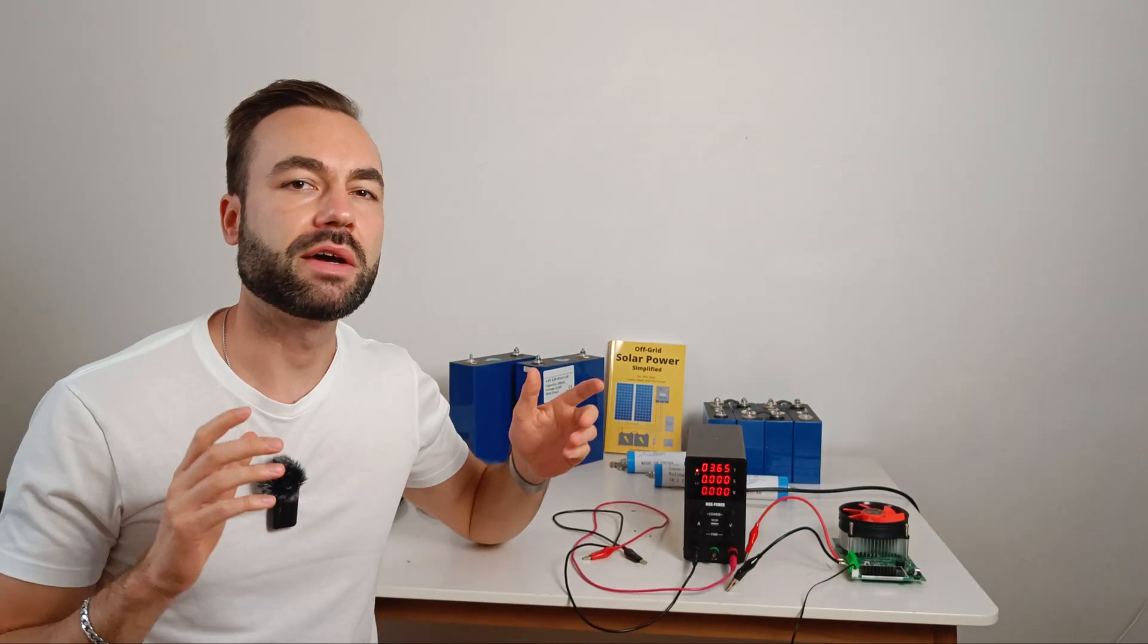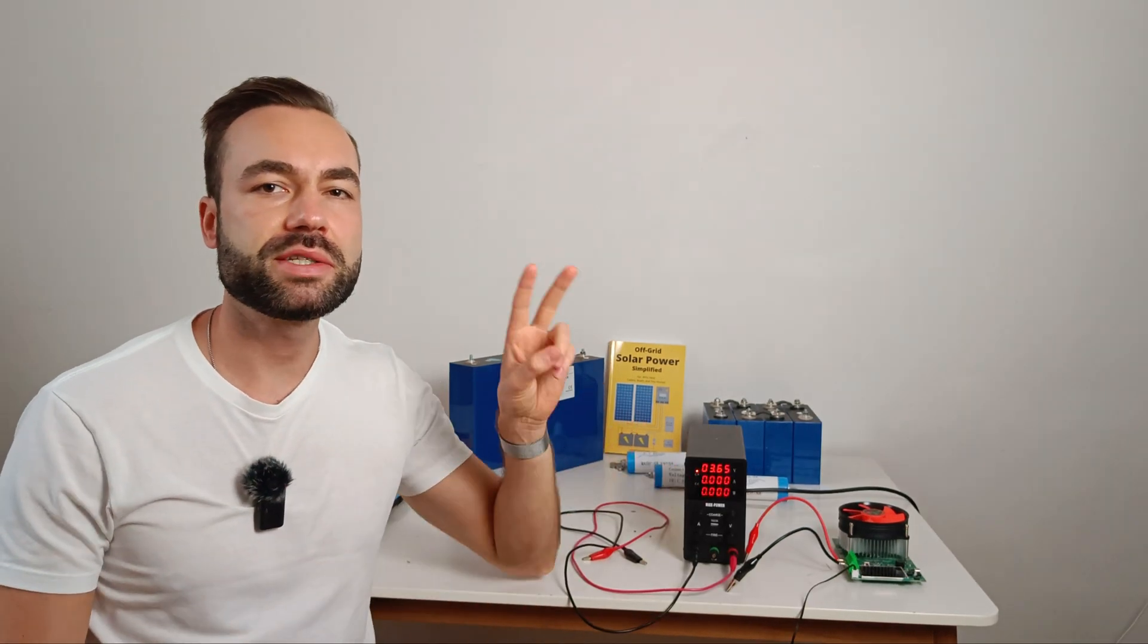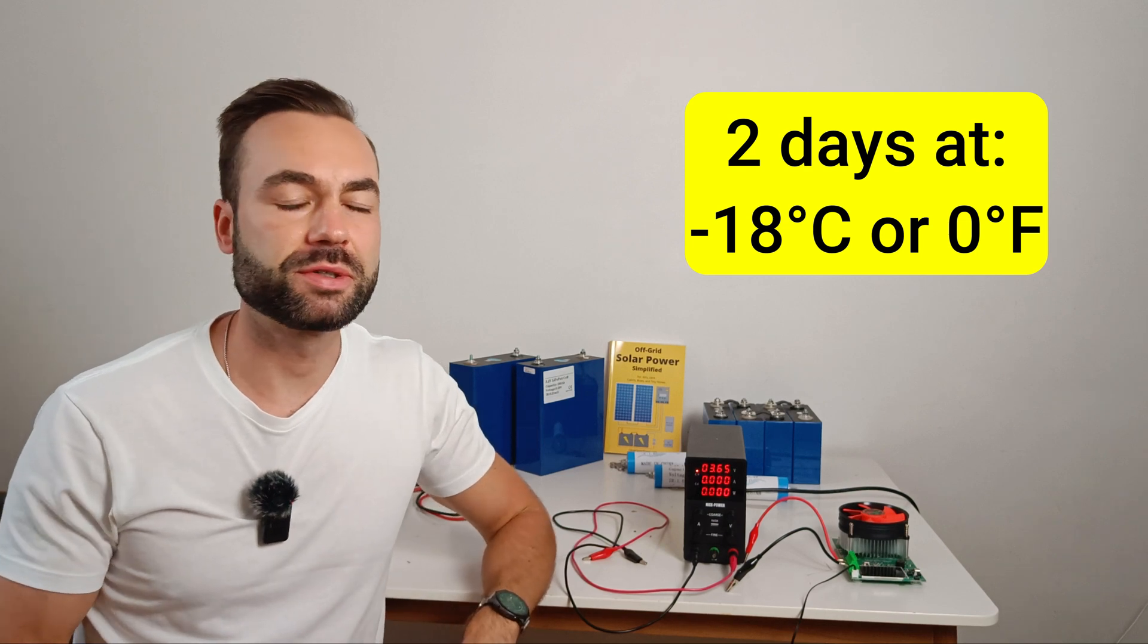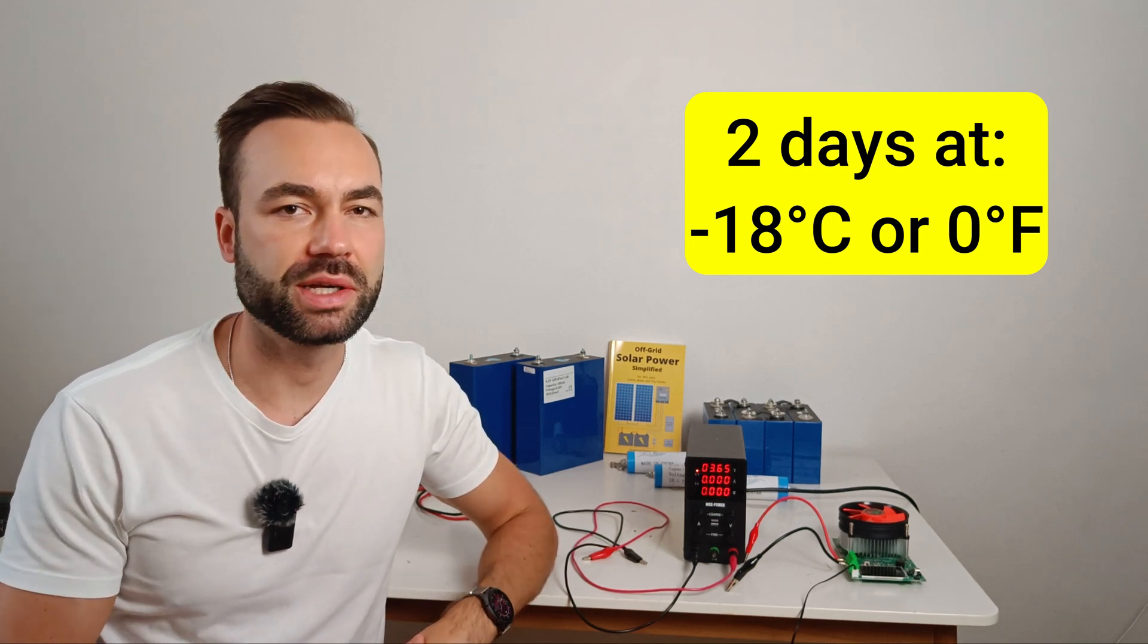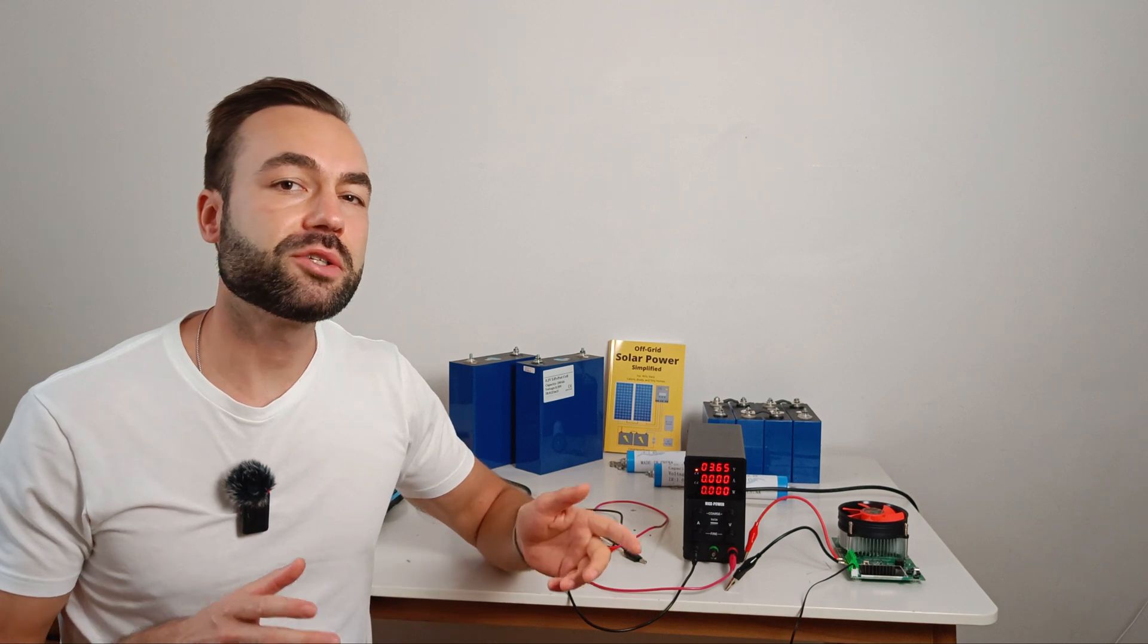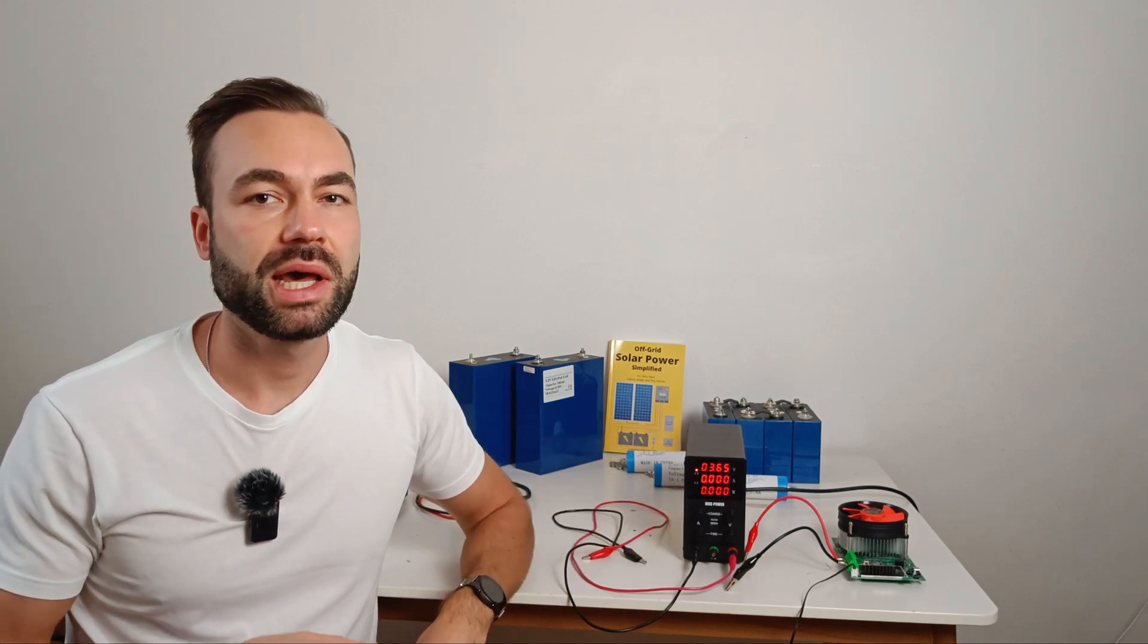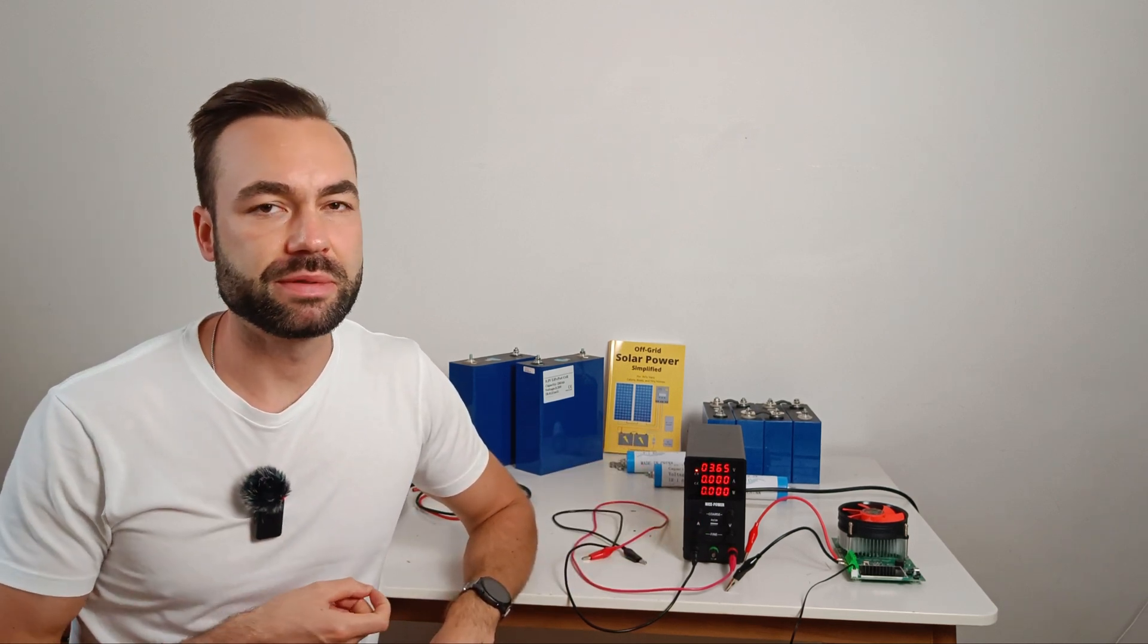I froze the battery for at least two days at minus 18 degrees celsius or zero degrees fahrenheit. I then took it out and charged it, and that's where the damage will happen.